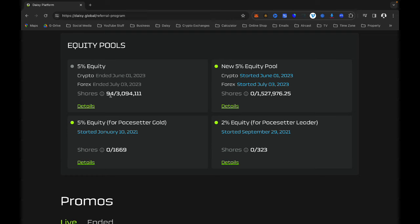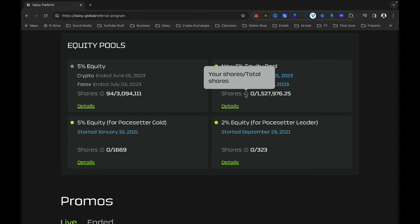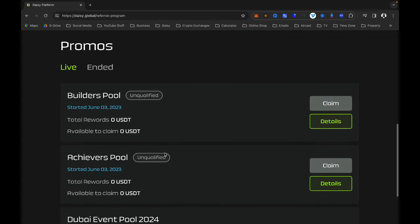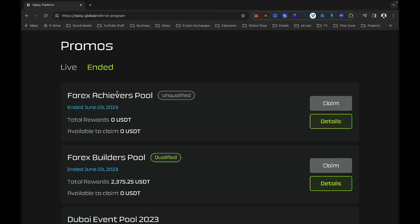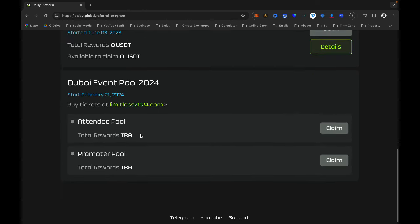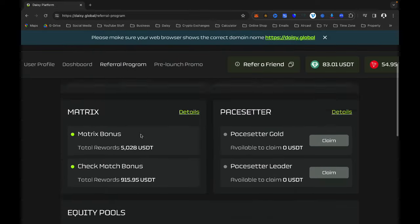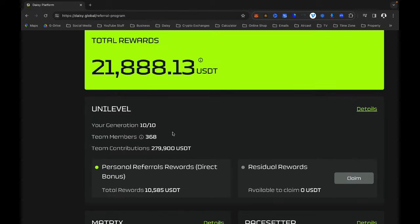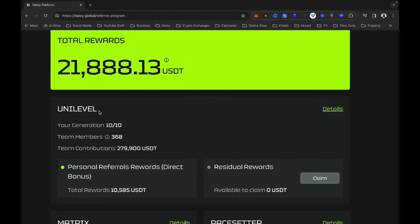Up here it shows your equity pools and the shares involved in those pools. Below that you will see the active promos and the ended promos — some have ended and some are still live for people building big teams. If you want to see all the people in your team, go to the Uni-level section and click on Details.